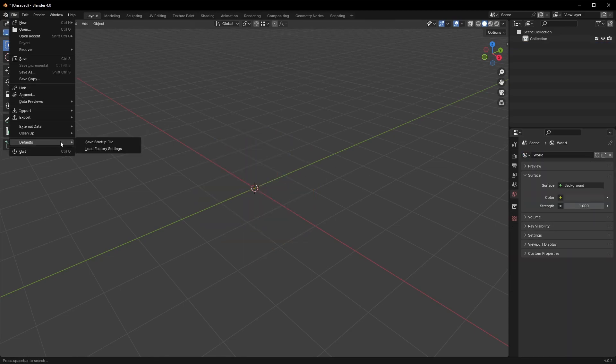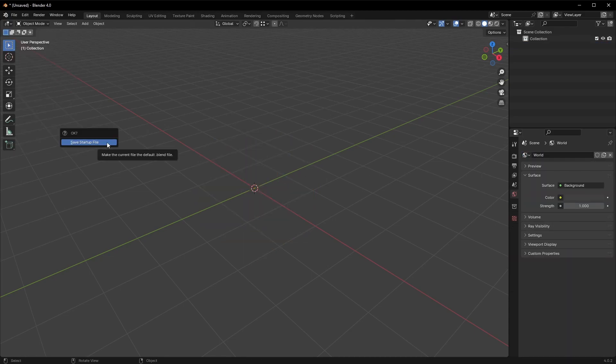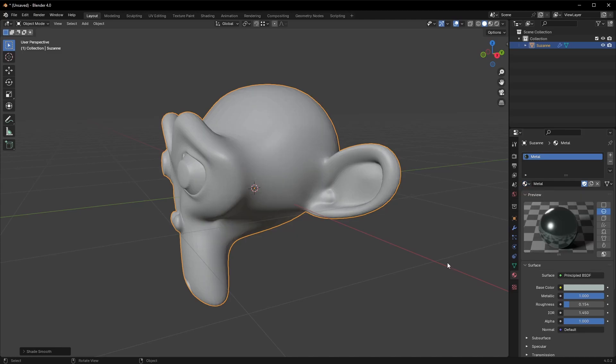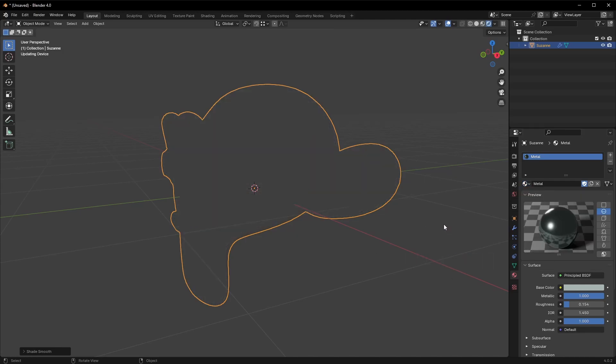You can delete the cube and update the startup scene. Now every time you run Blender, you will have everything you need set up in advance.